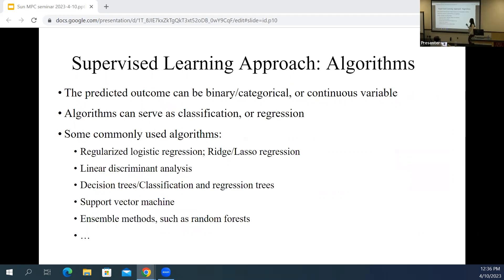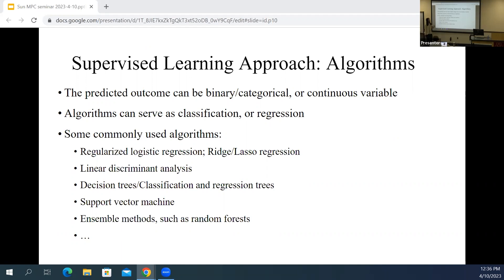A clarification about supervised learning: people often think it only predicts binary variables and uses accuracy or AUC. But we can use supervised learning to predict both binary or categorical variables and continuous variables. The algorithms are actually pretty similar — they just differ slightly in how the outcome variable is handled. Basically the same algorithms can serve as classification for binary or categorical variables, or as regression for continuous variables.